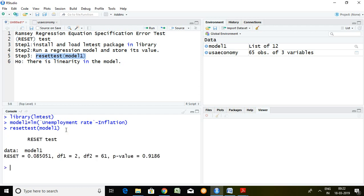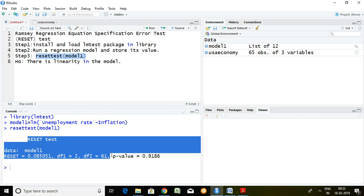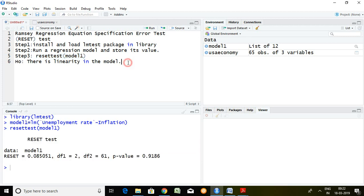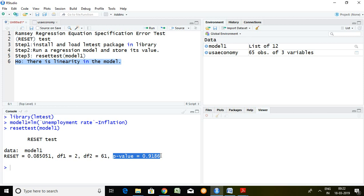Well, this is the outcome of Ramsey RESET test. What is our null hypothesis? The null hypothesis is there is linearity in the model, or this model is linear. So the p-value is 0.9186, which means 91.86%, which is greater than 5%. It means our null hypothesis is accepted and we can say that this model is linear.